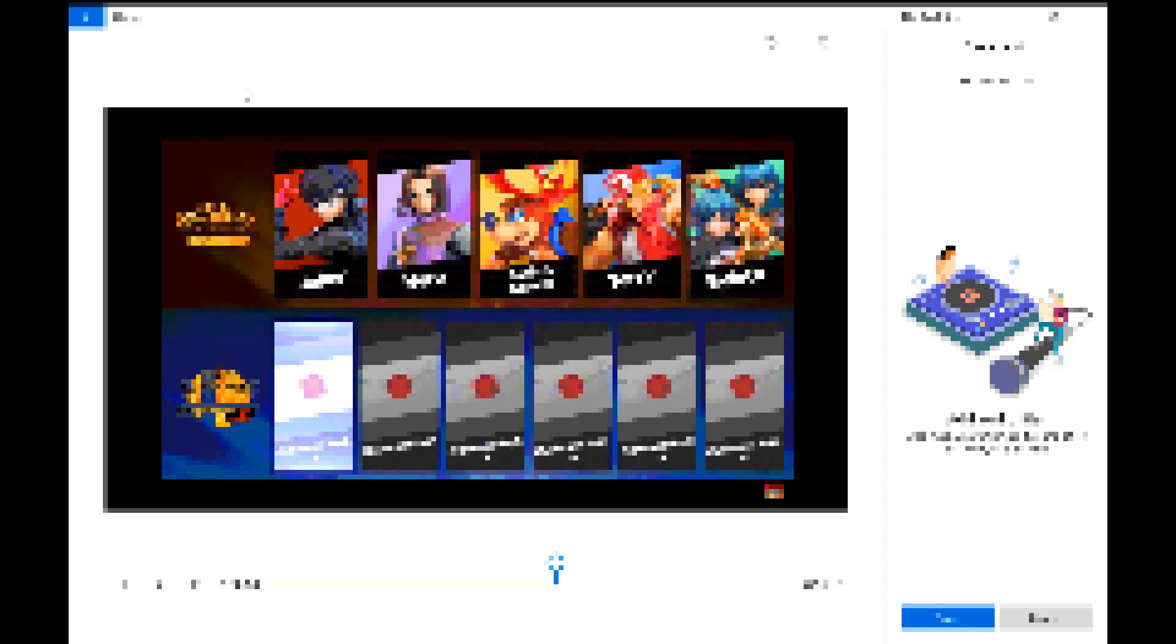But a more likely one is that we'll have Ribbon Girl or another character as the ARMS fighter, and they'll have alternates. So if we have Ribbon Girl, we could possibly see Ribbon Girl, Ninjara, Min Min, and maybe Springtron or Helix, my personal favorites, as the new fighter.